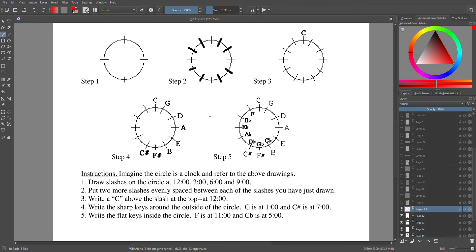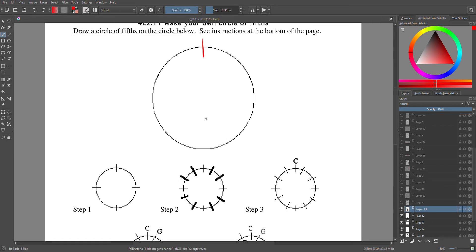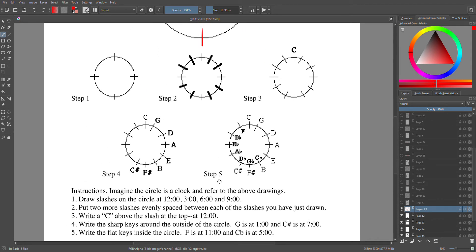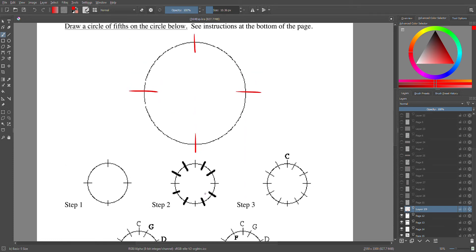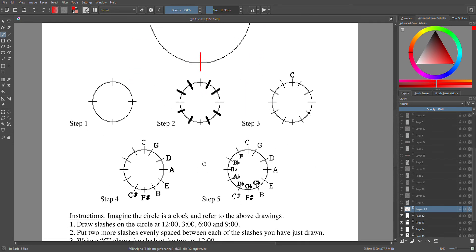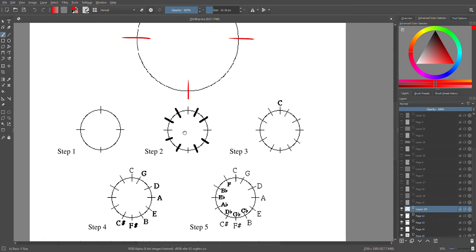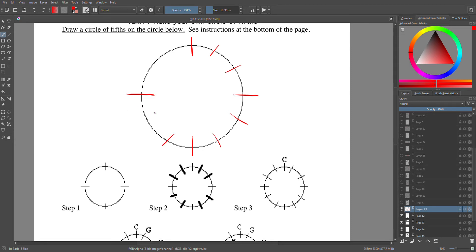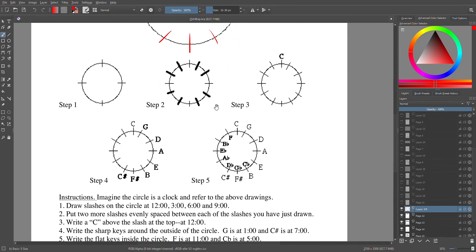Here are our instructions, all the steps. Step one: we're going to imagine this is a clock, so we got 12, 3, 6, and 9. Now we're going to put two more evenly spaced slashes in there, almost as if there are other times. So there's noon, one, two, three, four, five, six o'clock, seven, eight, nine, ten, eleven o'clock. So there's our beginning circle.